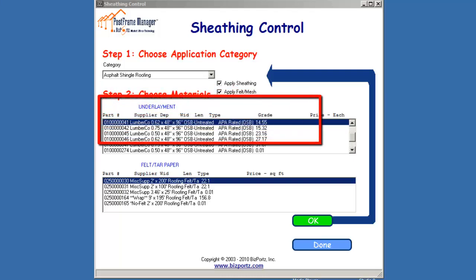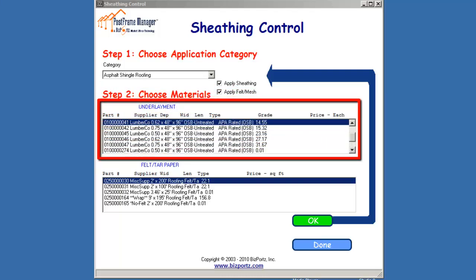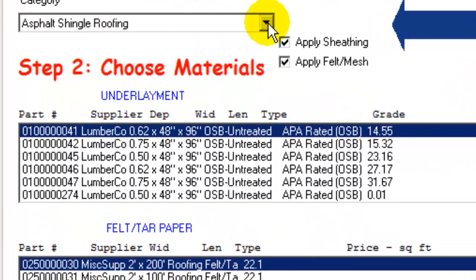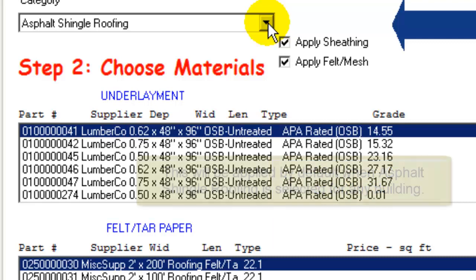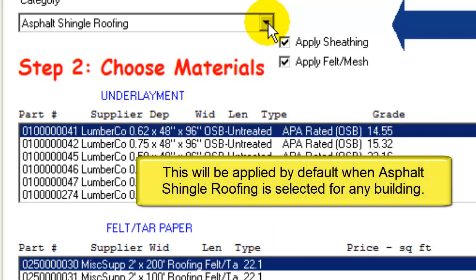So in this case, we have selected an underlayment of 0.62 inches — or 5/8 inches thick, that's 5 divided by 8 equals 0.62 — 4 by 8 OSB untreated plywood, which will be applied by default whenever Asphalt Shingle Roofing is selected for any building.